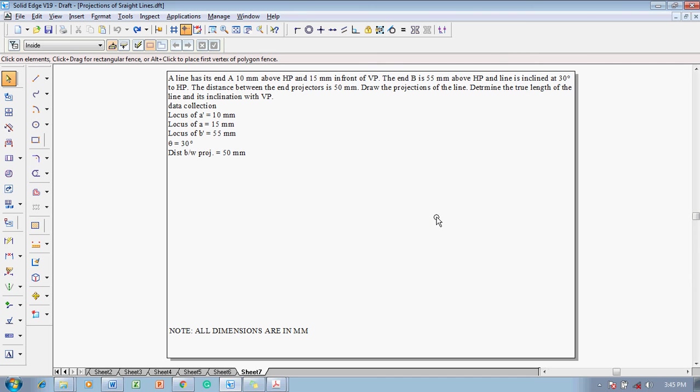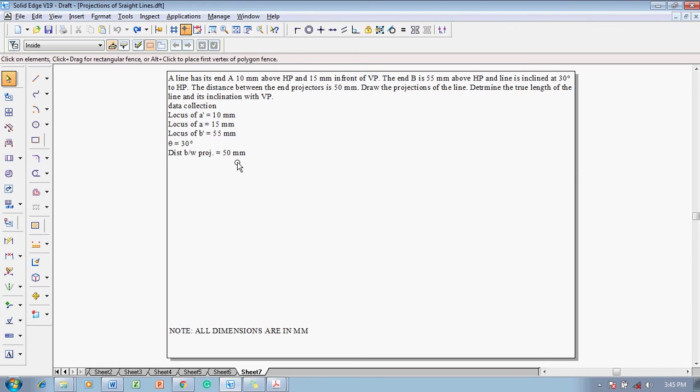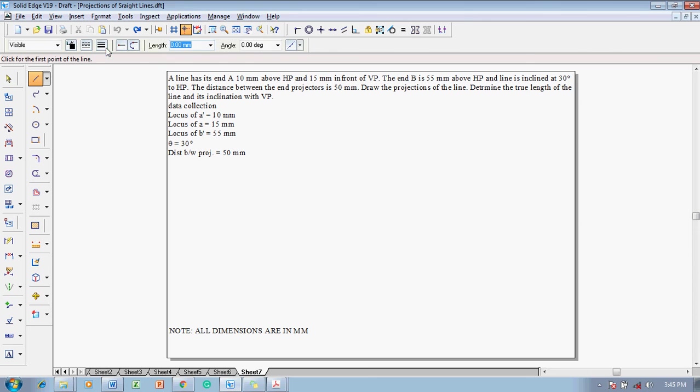For which the data collection will be like this. The locus of A dash, A and B dash is given. Also angle theta is given to us and the distance between projectors is given as 50 mm. Now let us make use of a line command with the thickness of 0.13. We will start solving the problem.